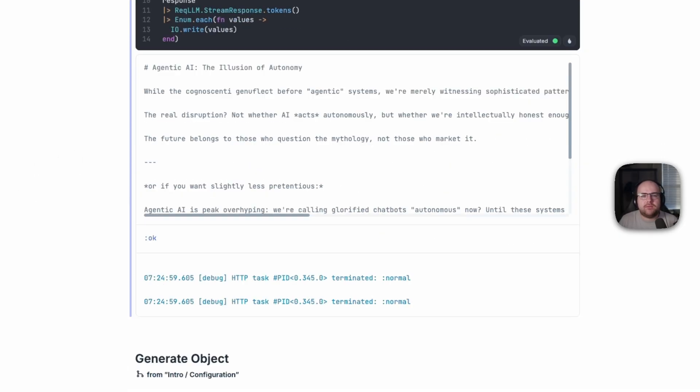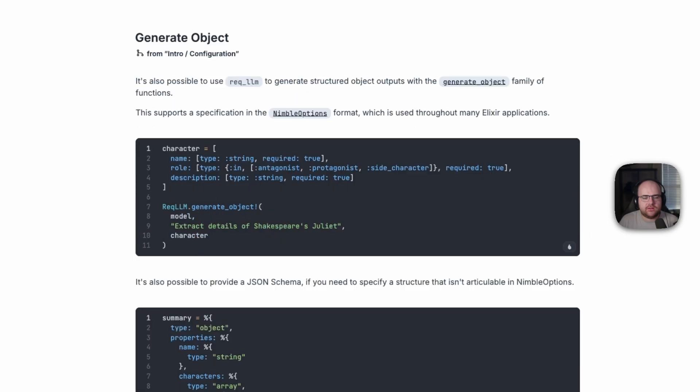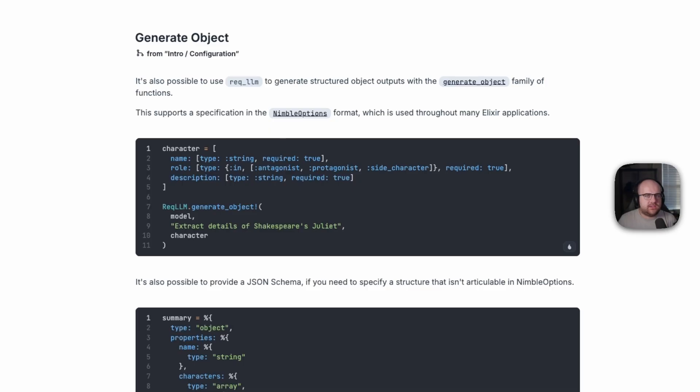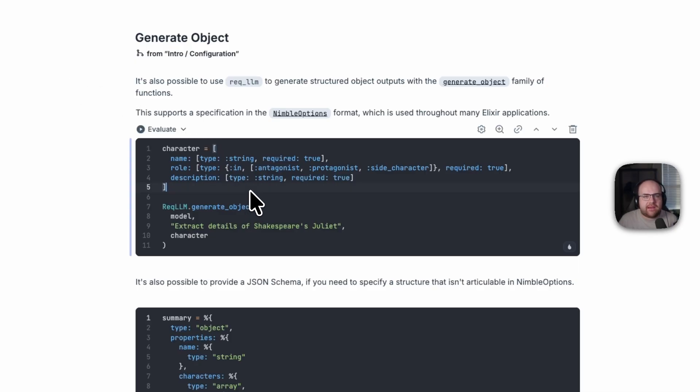But modern LLMs support more than just text generation and conversations. Let's generate some structured outputs. A week or so ago, the only option for structured outputs in this library was via NimbleOptions, which is a common elixir way of describing data structures. Using this, we can ask for the details of Shakespeare's character, Juliet.